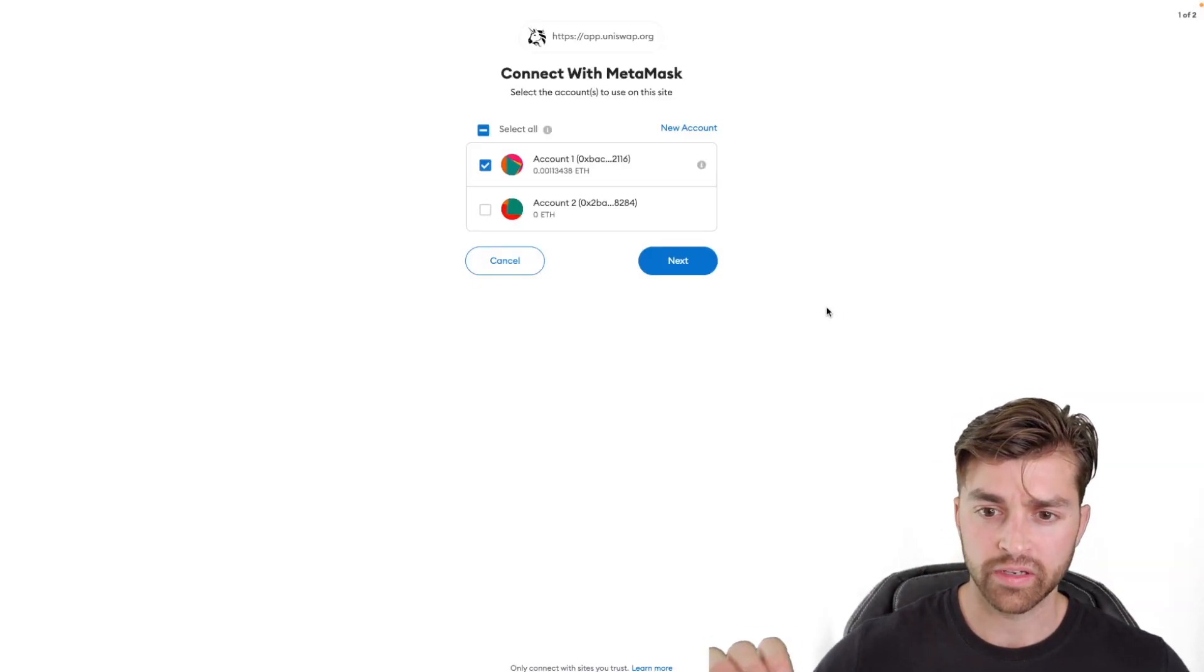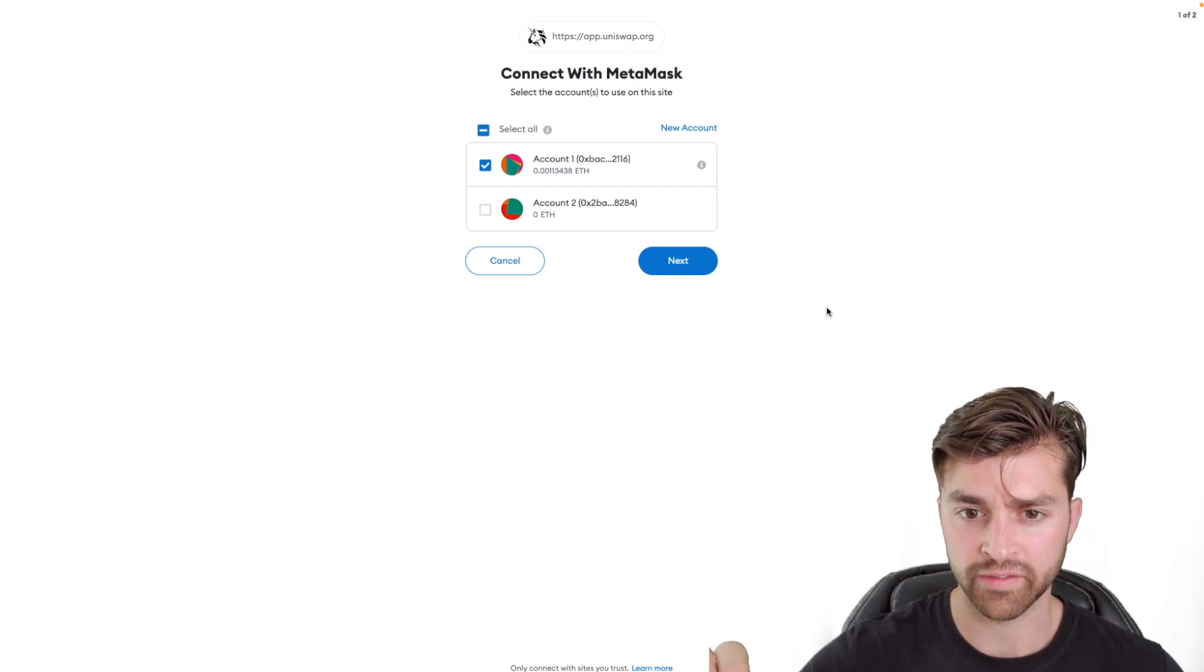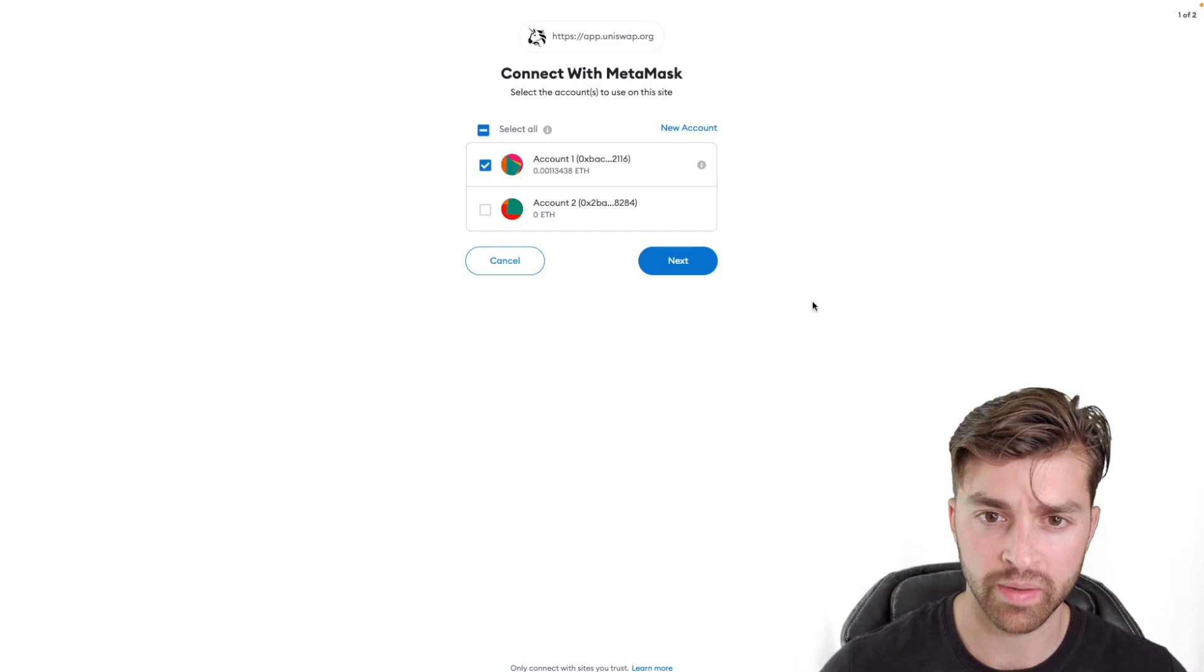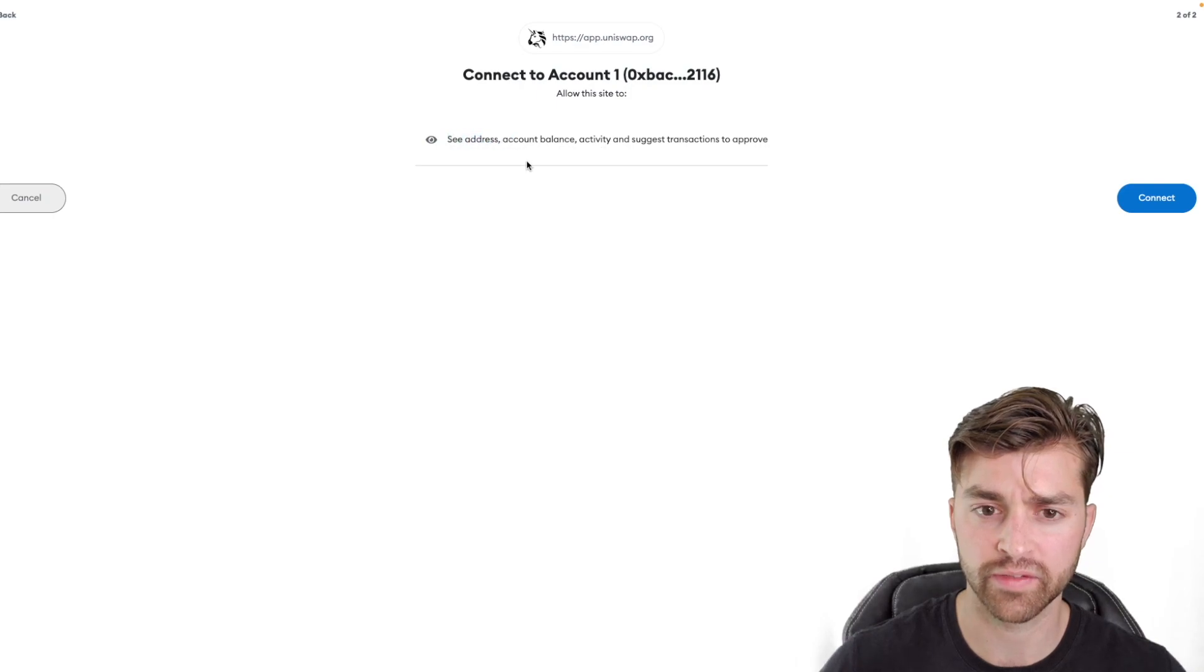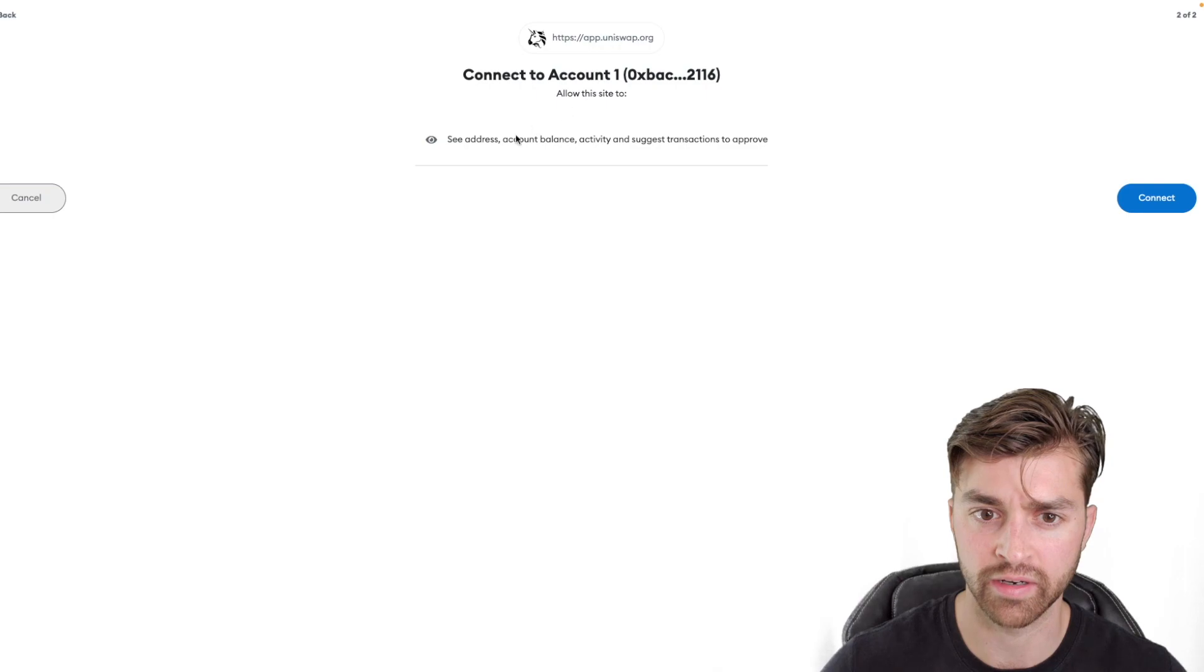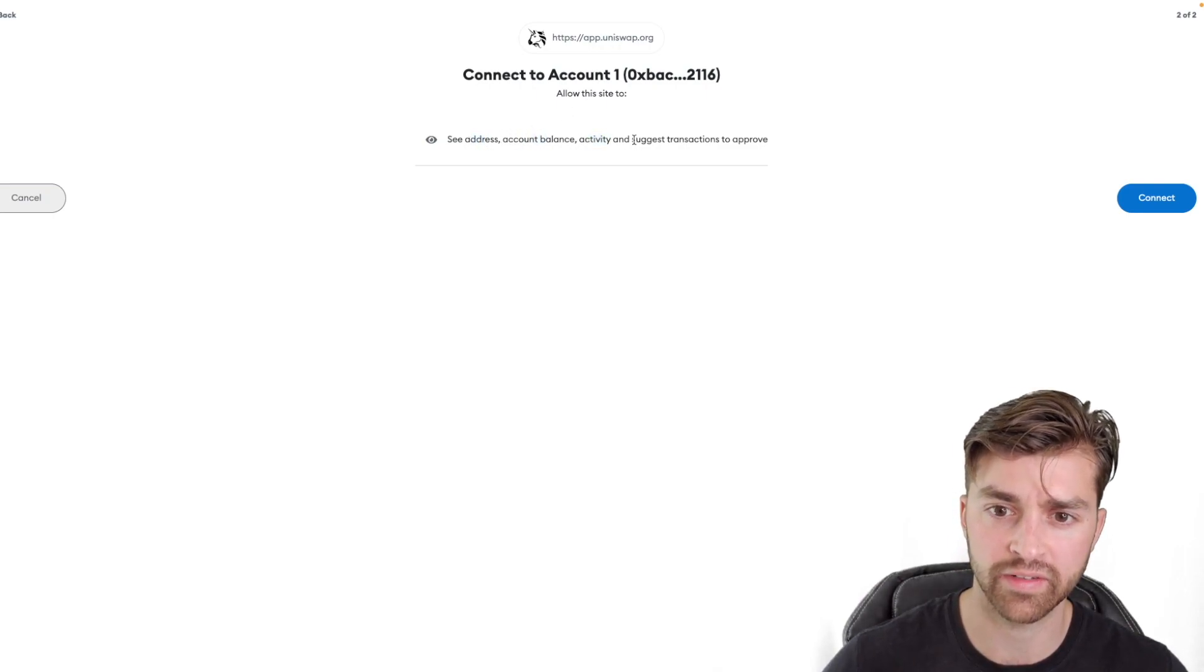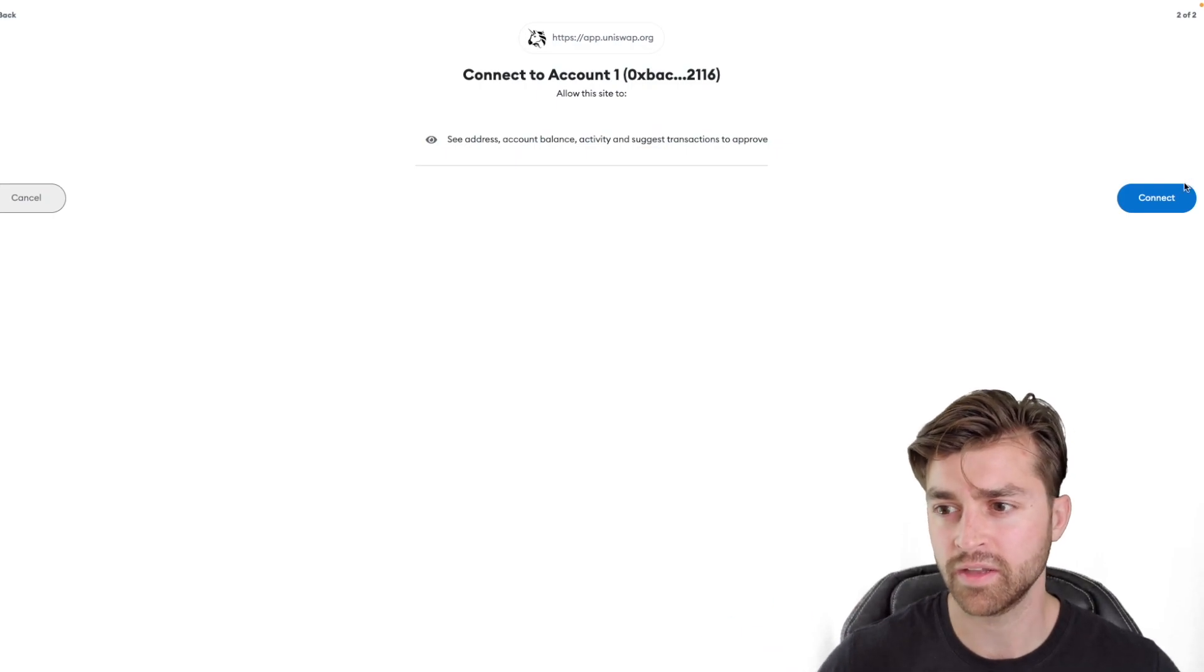So I clicked connect wallet on the front end of the decentralized app. And now MetaMask is coming up with a pop up saying, which account do you want to connect? I'm going to connect my first account. And then it says, do you want to give this decentralized app, Uniswap, this URL right here, access to your address, account balance activity and suggest transactions? Yes.